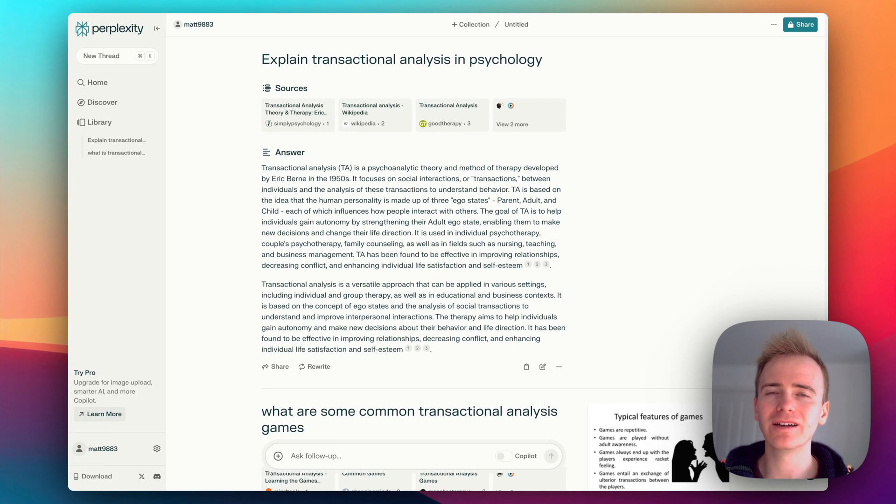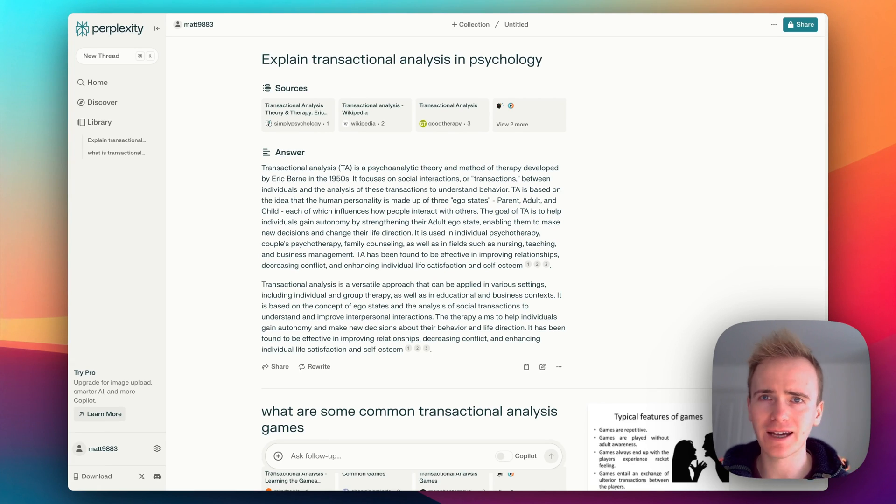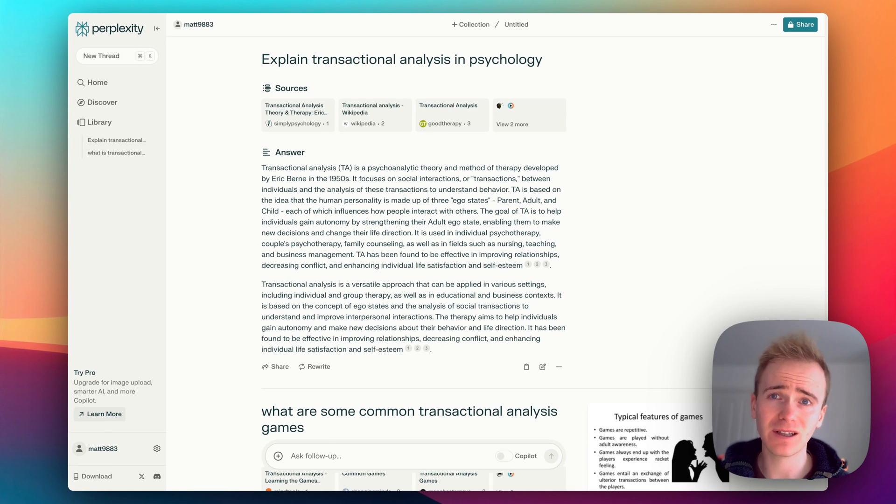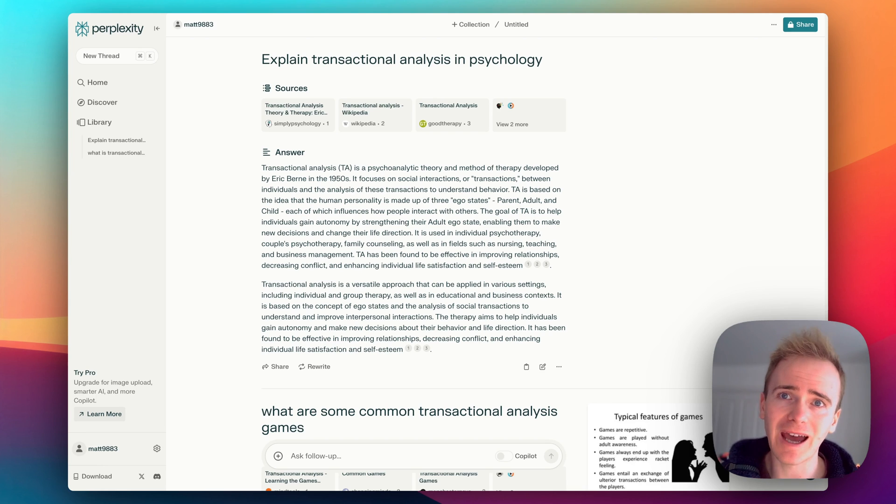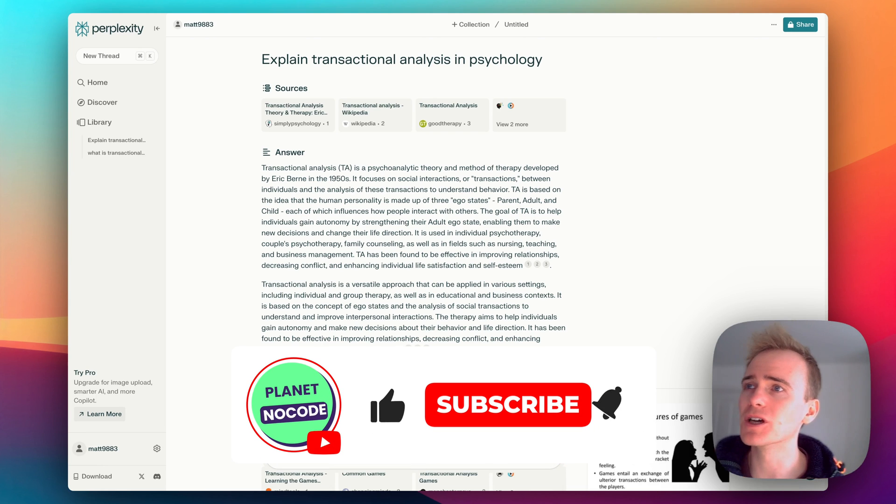Perplexity AI is a fantastic AI tool for organizing, accessing and taking a deep dive into knowledge, even into scientific papers and academic literature.